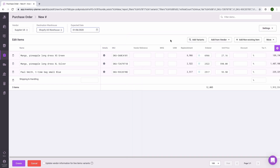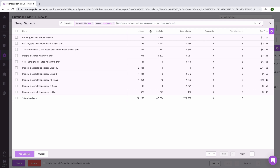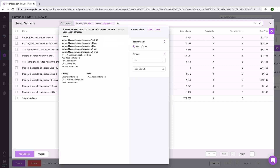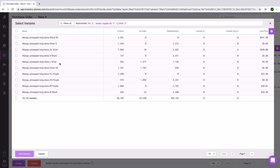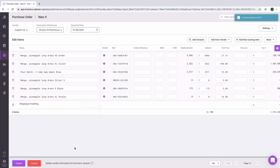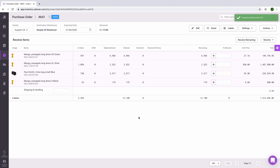If you need to add additional items to your purchase order, you can do so by clicking Add Variants, searching for items, and selecting them in the pop-up dialog box. Once you've customized your purchase order and have all the information you need, click Create at the bottom of the screen. And now we have our purchase order.